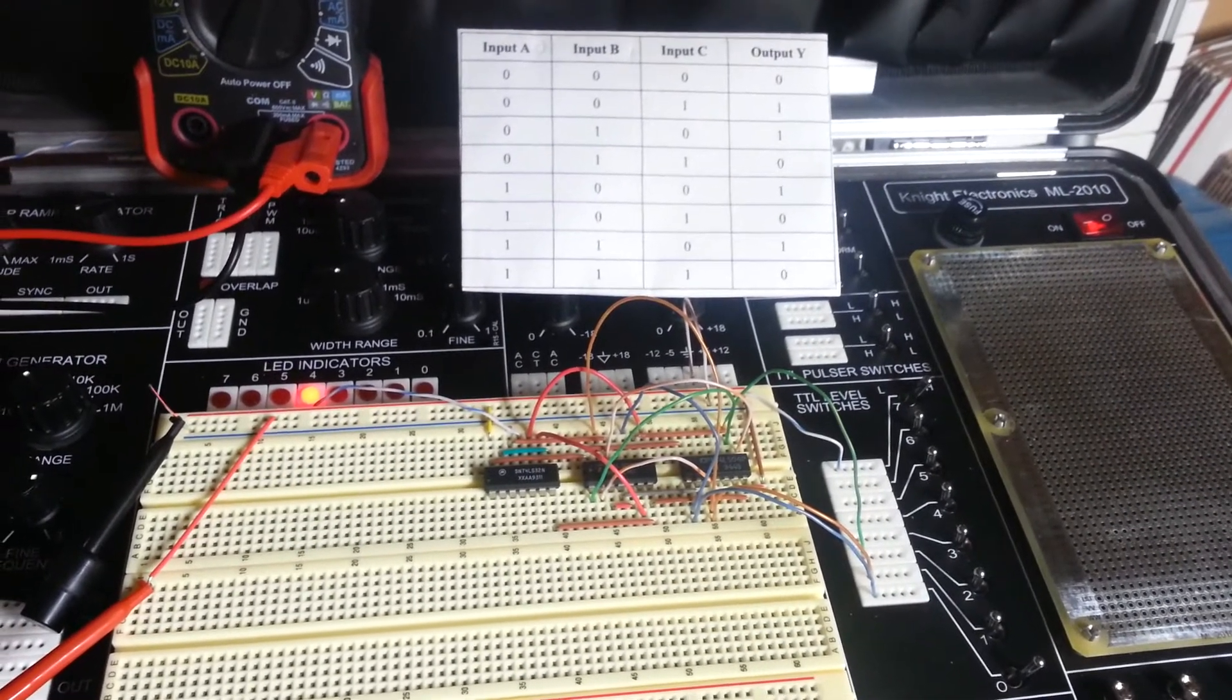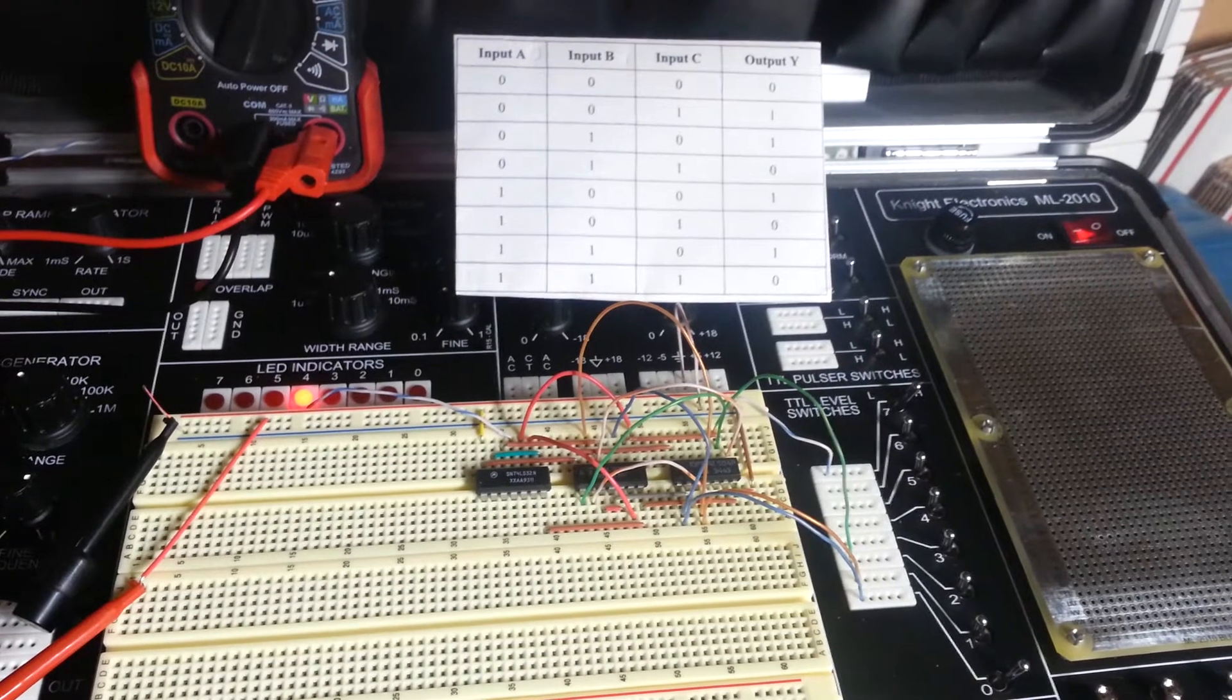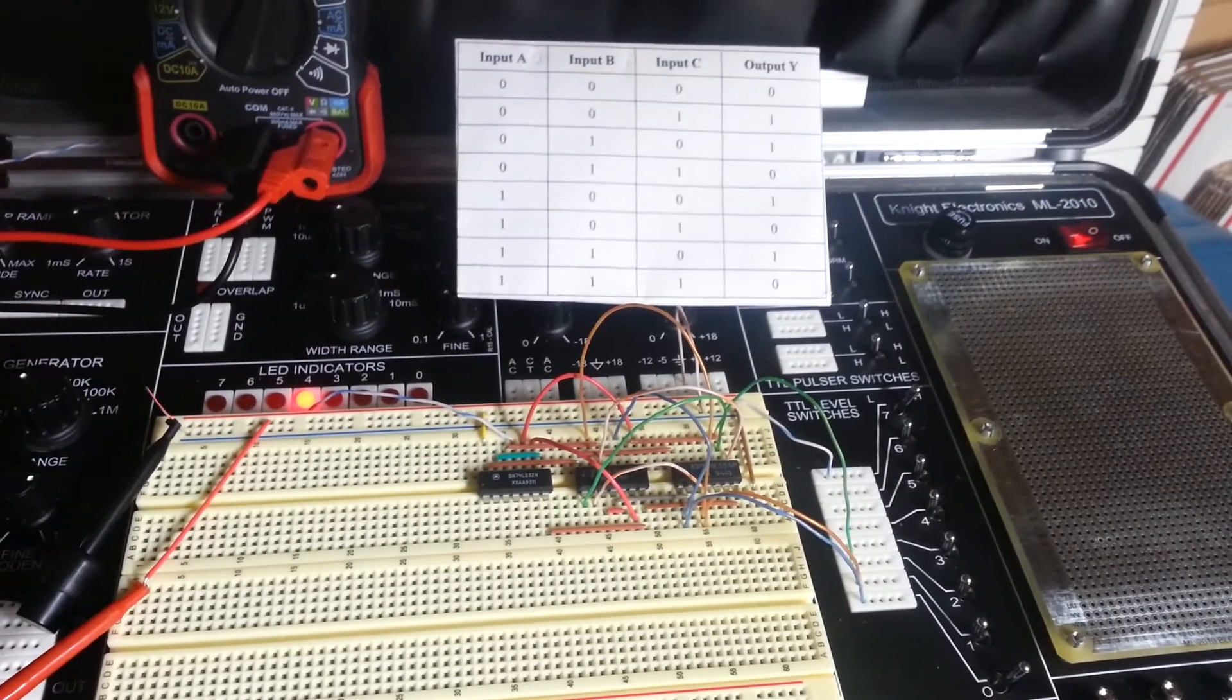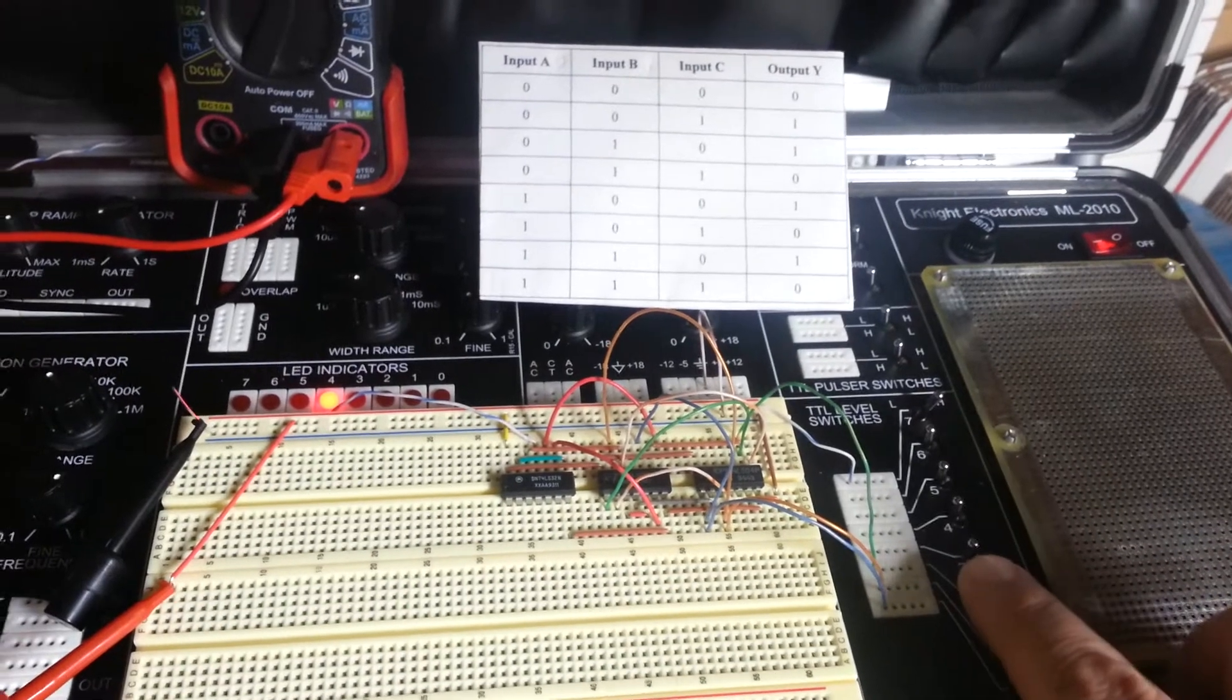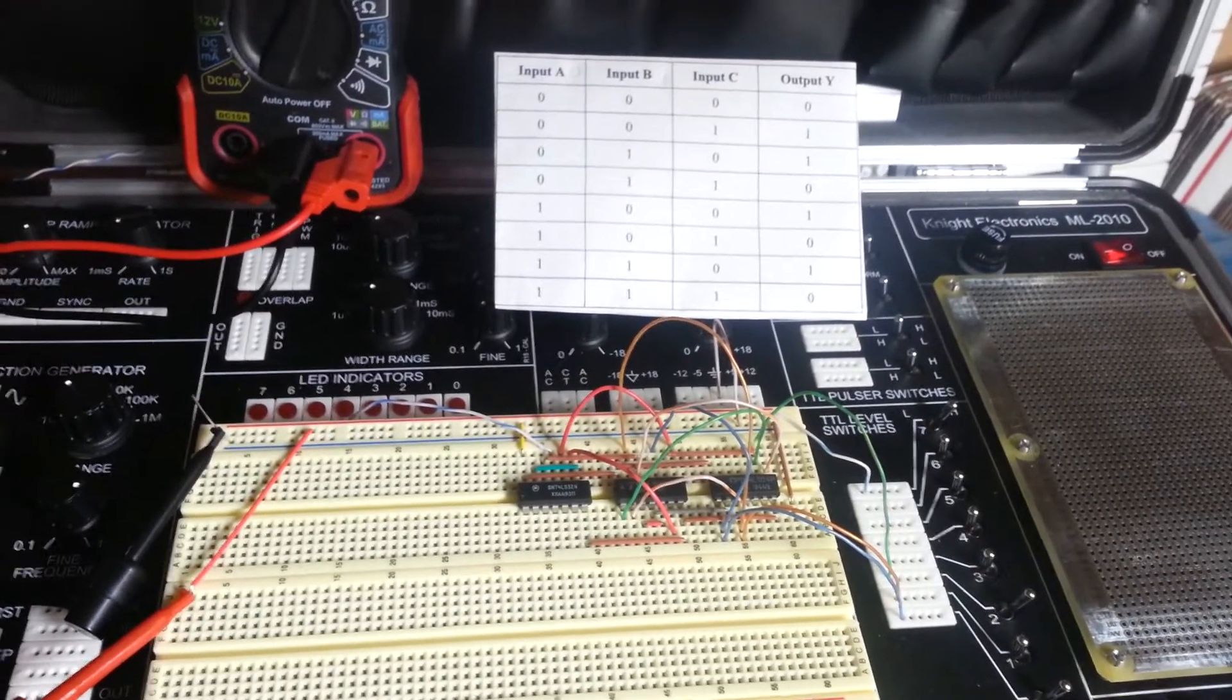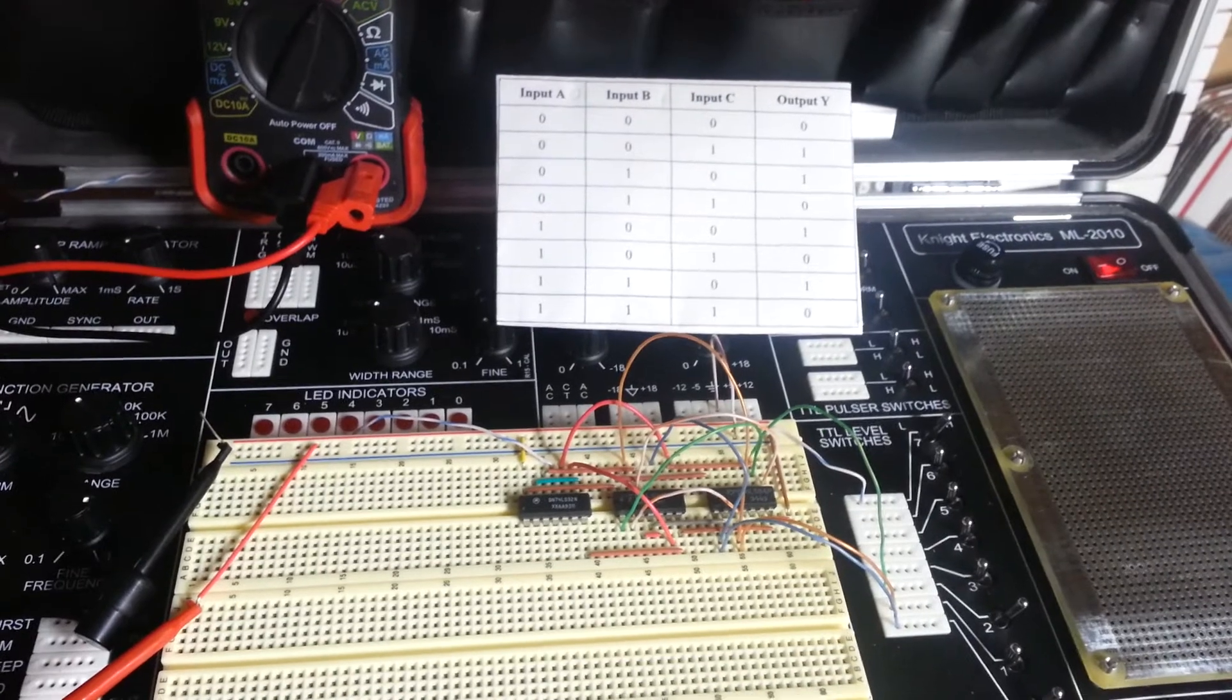Then we're going to move to input A being on 1. That would be TTL switch 0 as its current state and TTL switch number 2, which is input C to 1 with an output of 0. We see that has worked correctly.